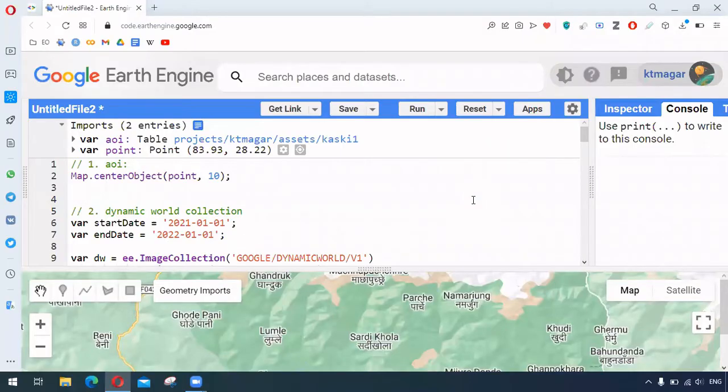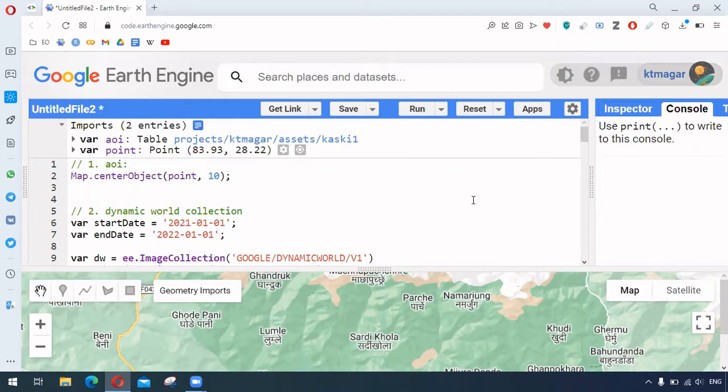Hello everyone. In this video we are trying to learn about monitoring landscapes from dynamic world dataset. Dynamic world dataset is available in near real time and it is helpful in detecting changes.